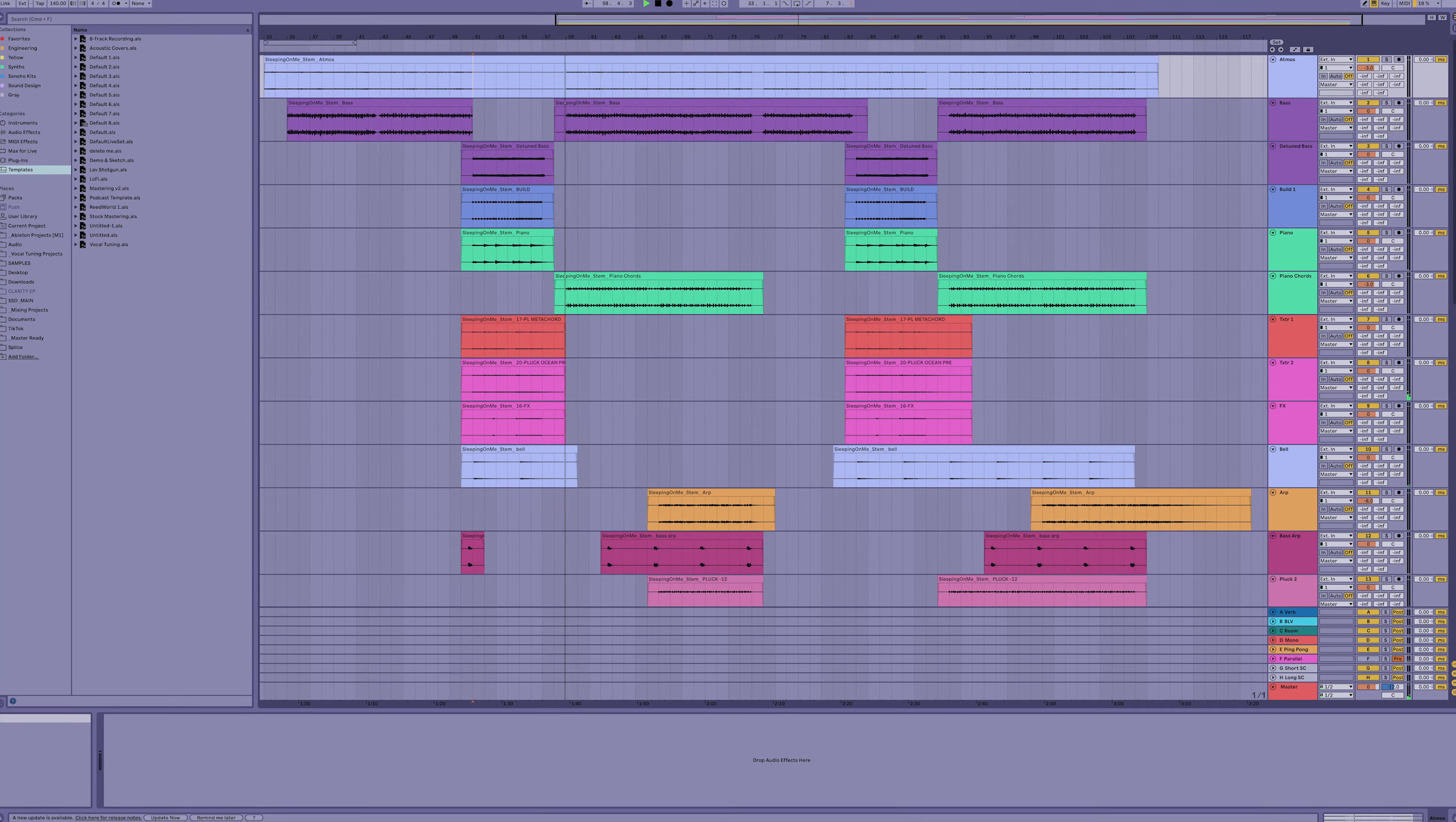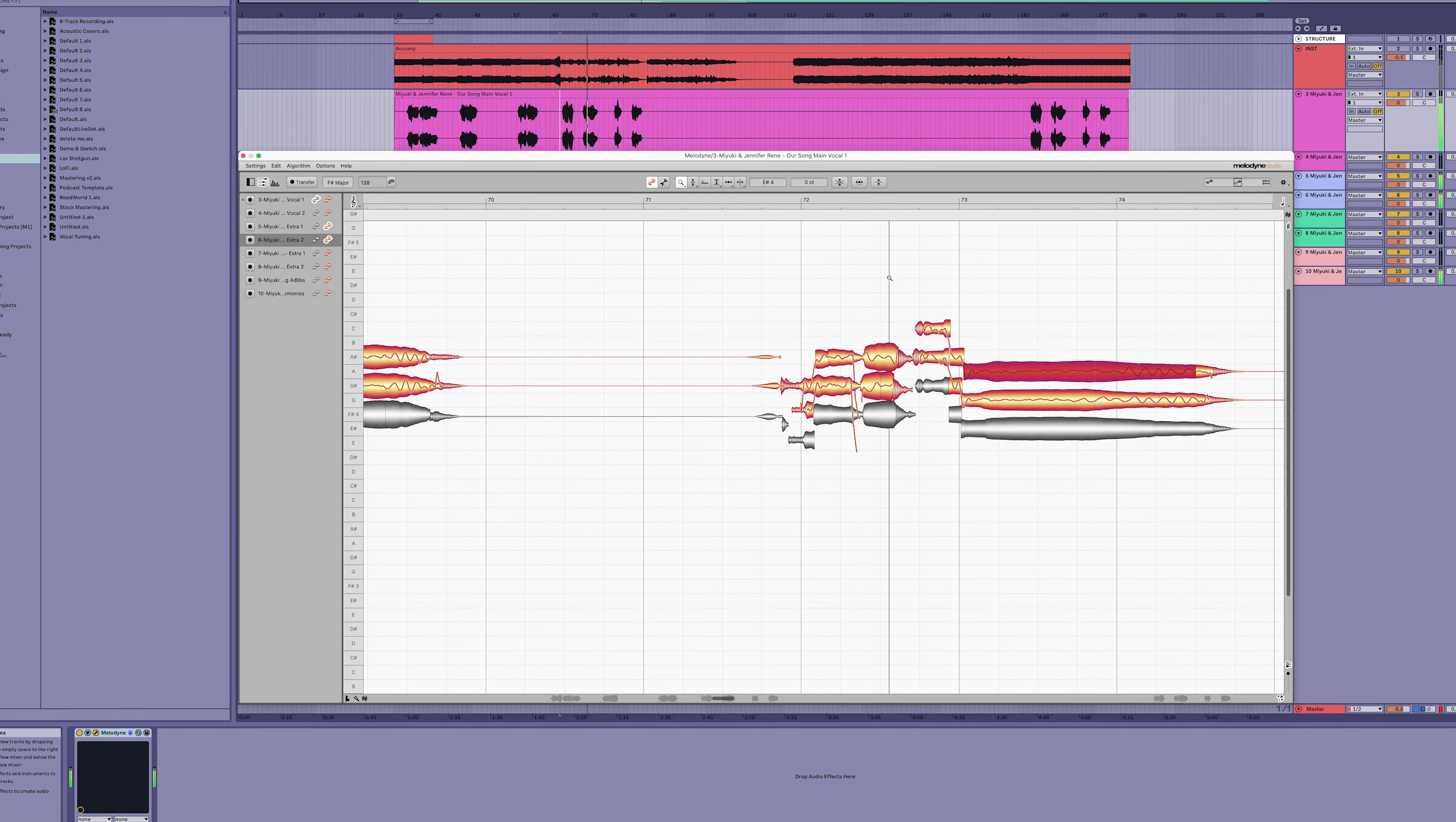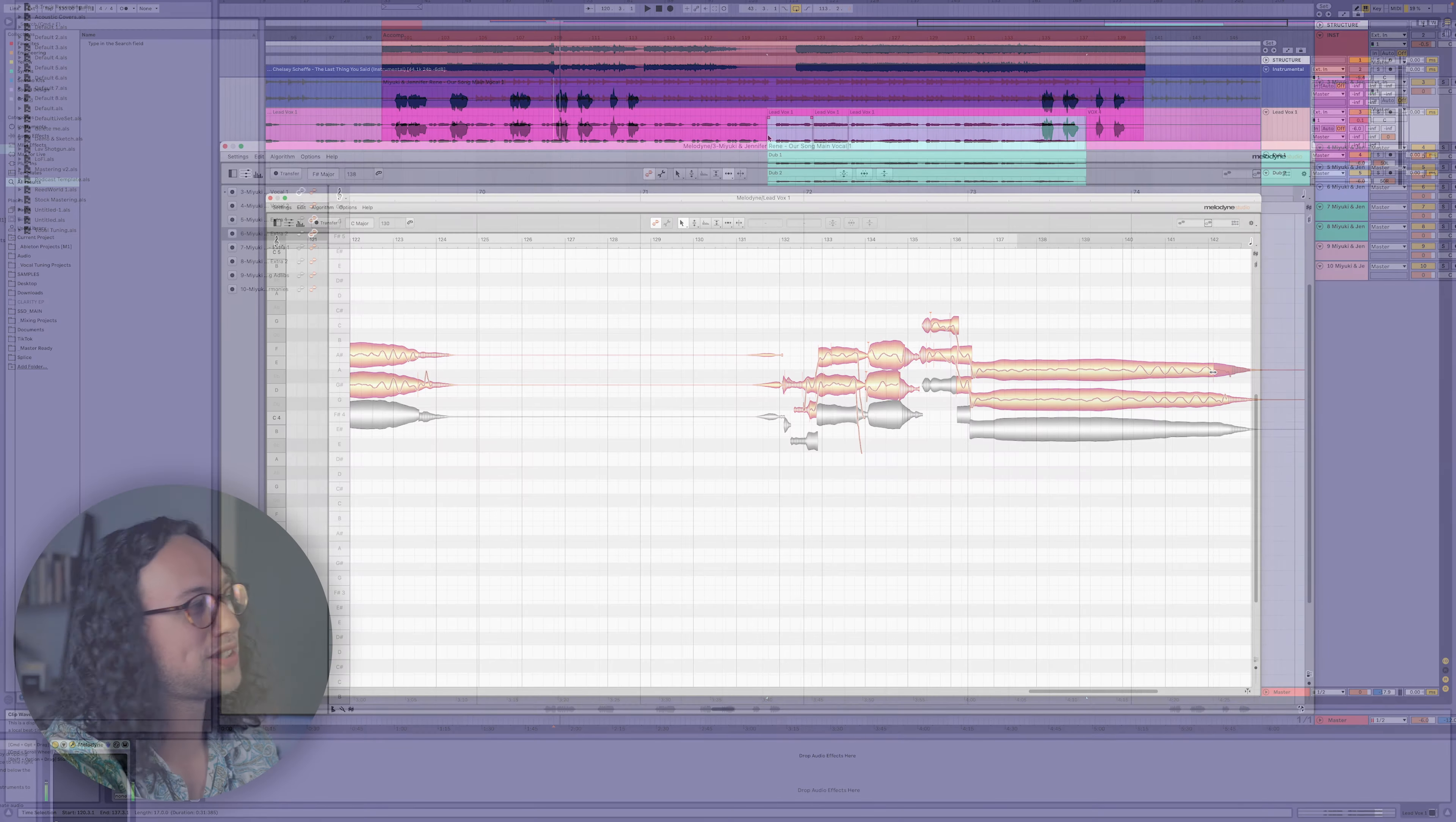With most audio software, we're used to working in two dimensions - tracks stacked vertically playing out horizontally over time. But with Melodyne Studio, we can actually make use of depth, where you've got vocal layers that can be stacked on top of one another in the same window and edited at the same time for a precise and efficient workflow.